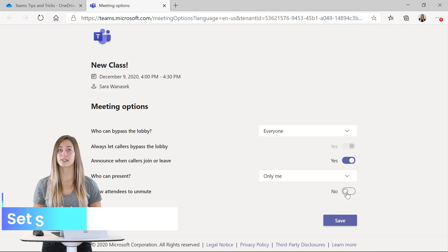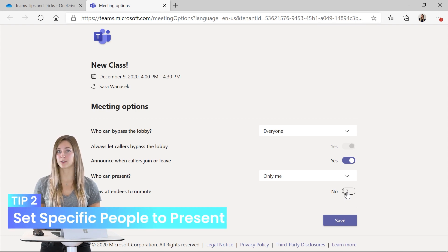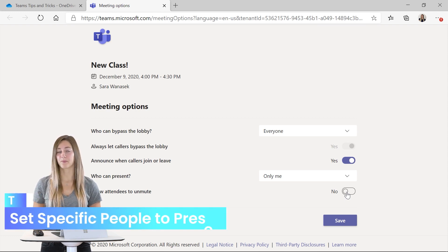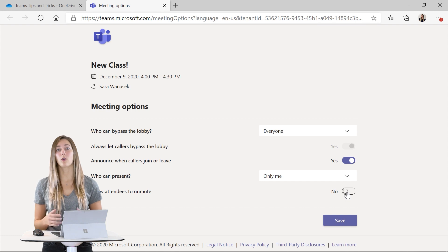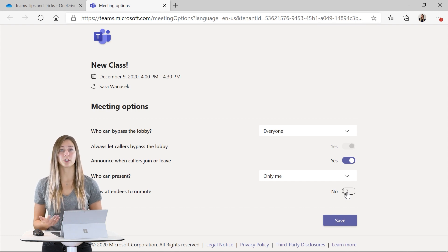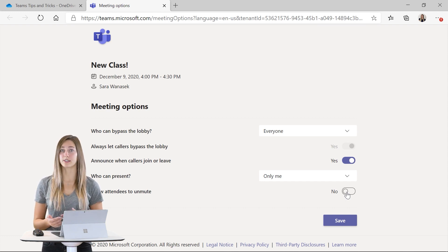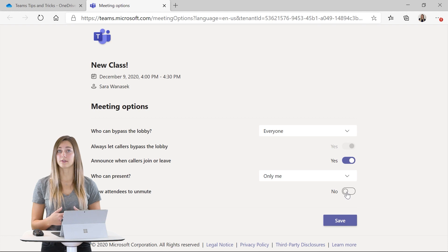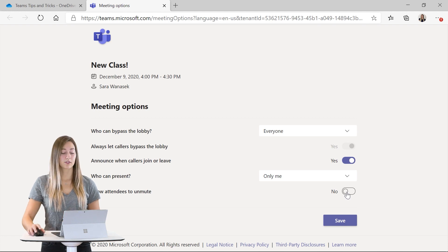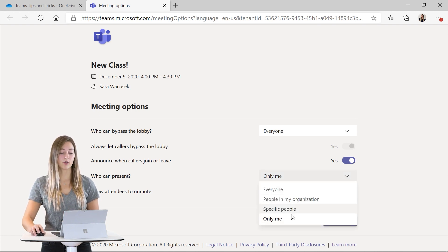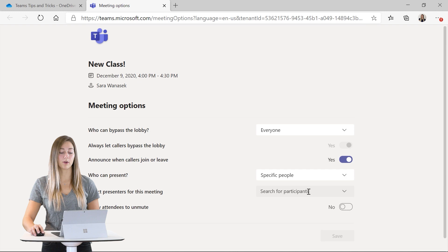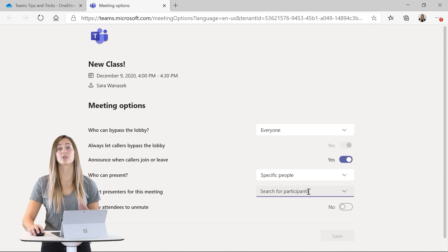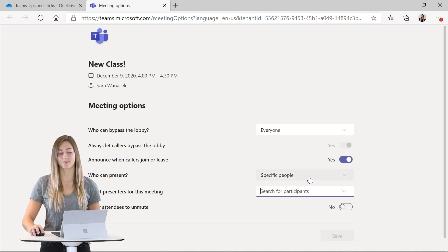Tip two is to set specific people to present during your class. So if you have a co-teacher or you know one of your students is going to be sharing their screen and presenting you can set that ahead of time. So back to who can present you can change it to specific people and then search for the participant or participants that you want.